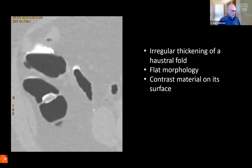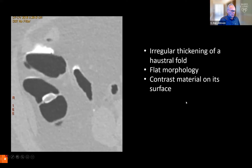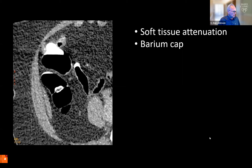On review of the images from the colonography exam, a thickened haustral fold that was somewhat irregular on its surface was identified with some surrounding contrast material — barium — from the barium administered the night before for stool tagging. Notice the lesion has flat morphology. Using soft tissue windows, the lesion can be identified with a robust barium cap on its surface.